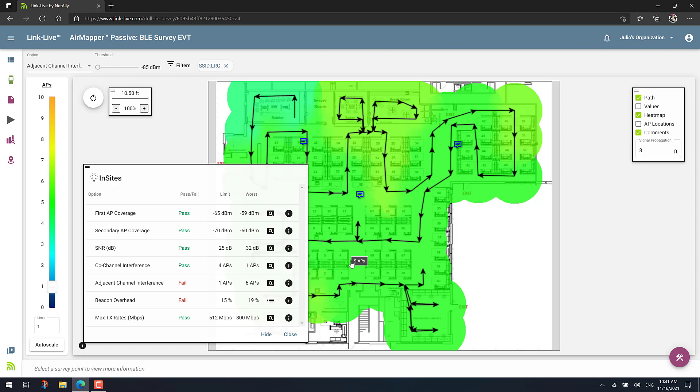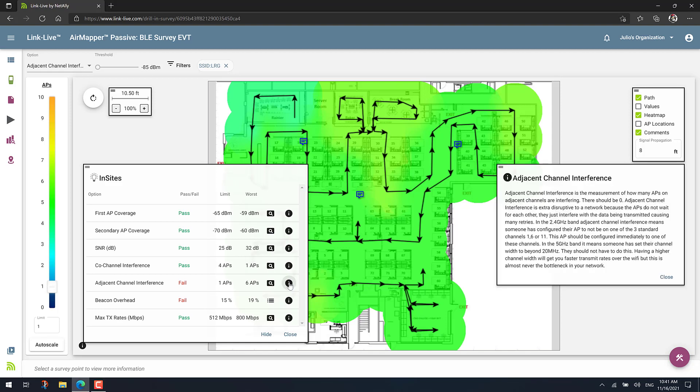Also, last thing very quickly here I want to show you. Notice that this little eye here to the right of the thresholds, or the options, called Info. Basically, if you click in there, you'll get more information about that problem, for example, adjacent channel interference, and recommendations on what to do about it.